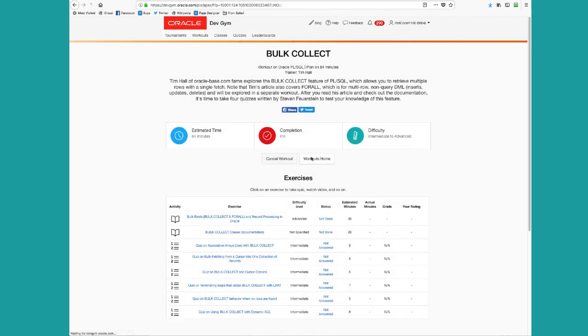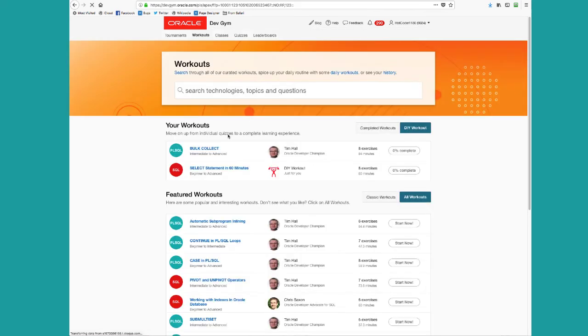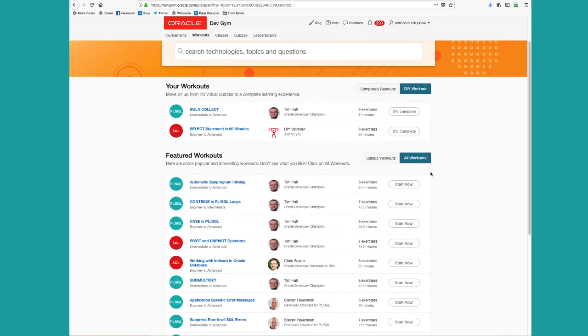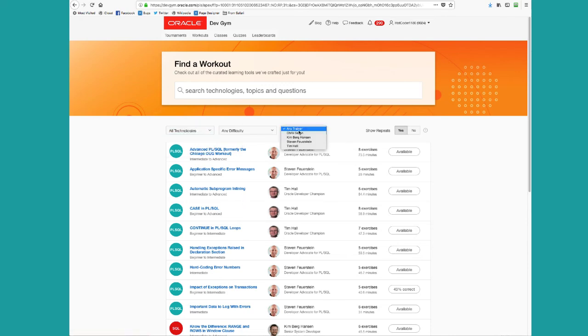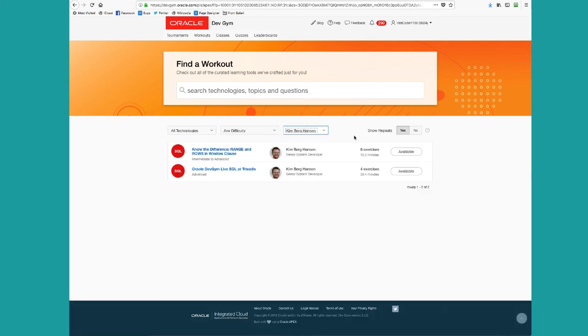If I go to workouts home, you can see that I'm building up my list of workouts. I can check out all the workouts, which will allow me to filter for things that I'm looking for. In particular, for example, a given technology or a given trainer. I want to see what Kim Berg Hansen has to offer me. He's our SQL quiz master at the dev gym and he writes some great SQL quizzes.